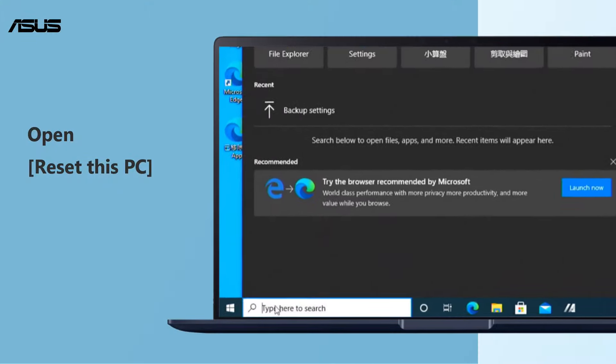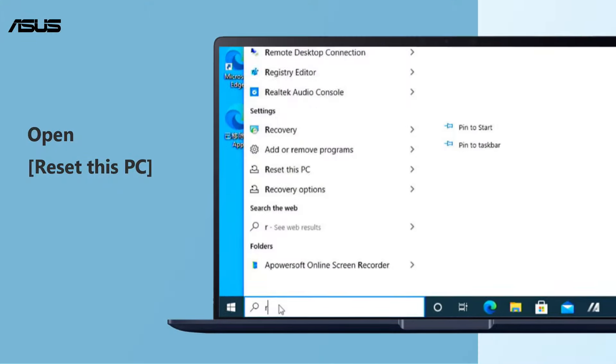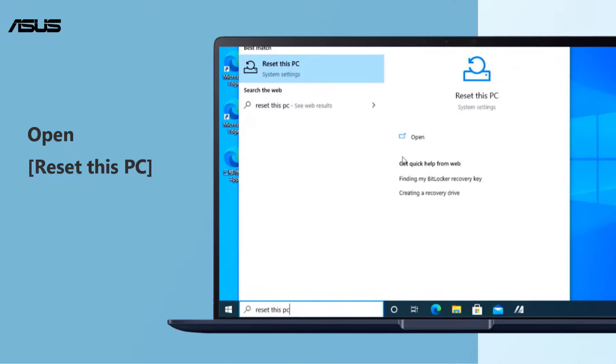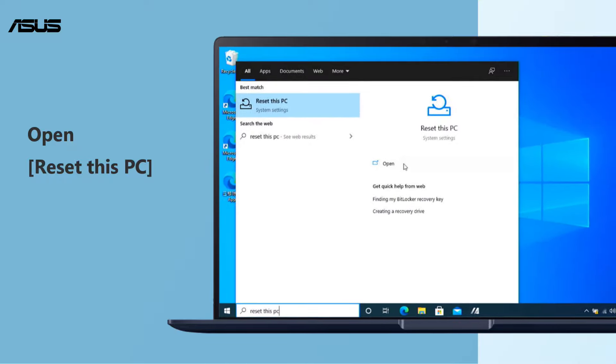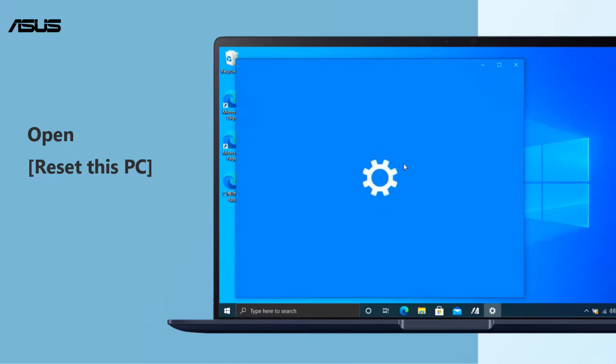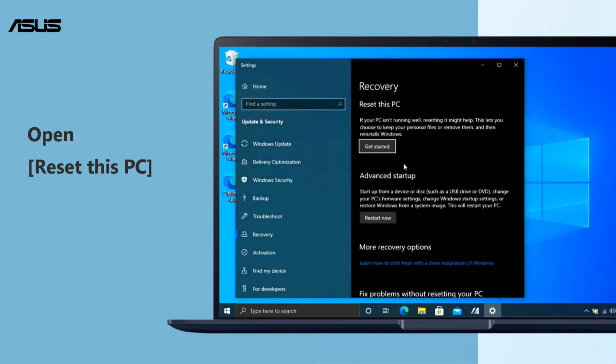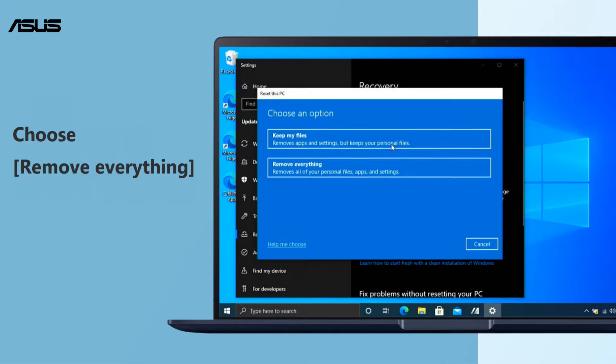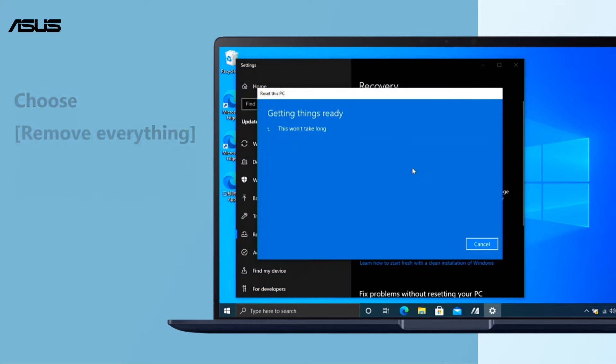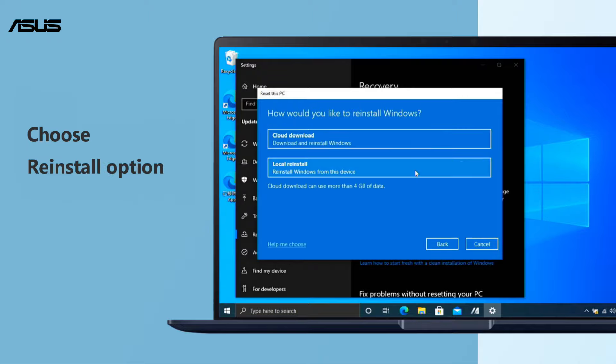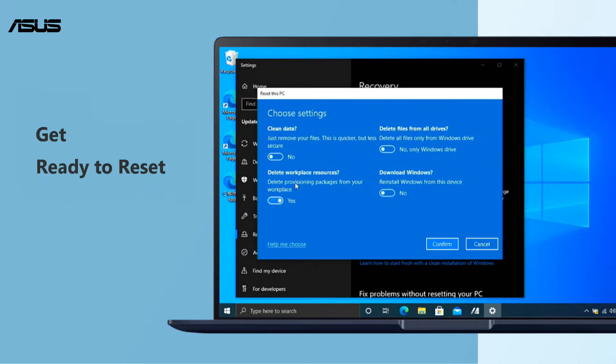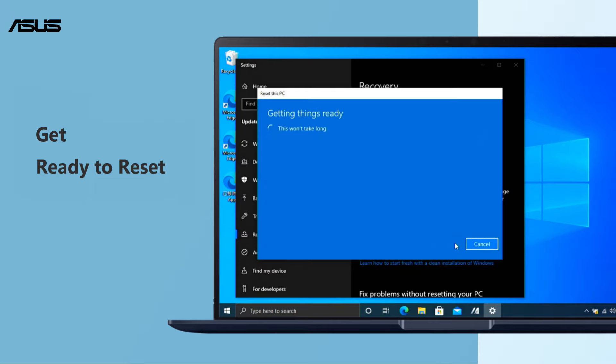Type Reset This PC in the Windows search bar and search, then click Open. Choose Remove Everything, then select your reinstallation option. Please follow the instructions to reset your computer.